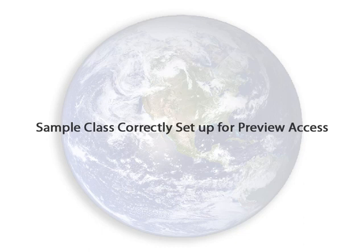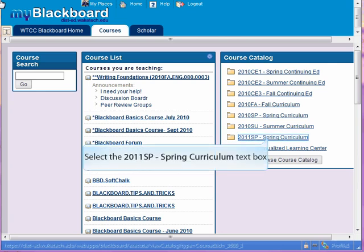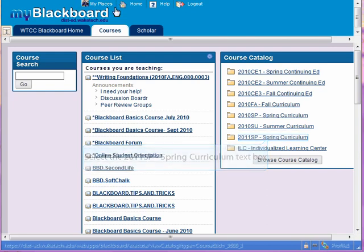Let's first take a look at a course that has been correctly set up with Preview Access. We'll be looking at the Spring Curriculum for 2011. On the Courses tab from your Blackboard, whether you're logged in or not, you're going to go into the Course Catalog and 2011 SP for the Spring Curriculum.